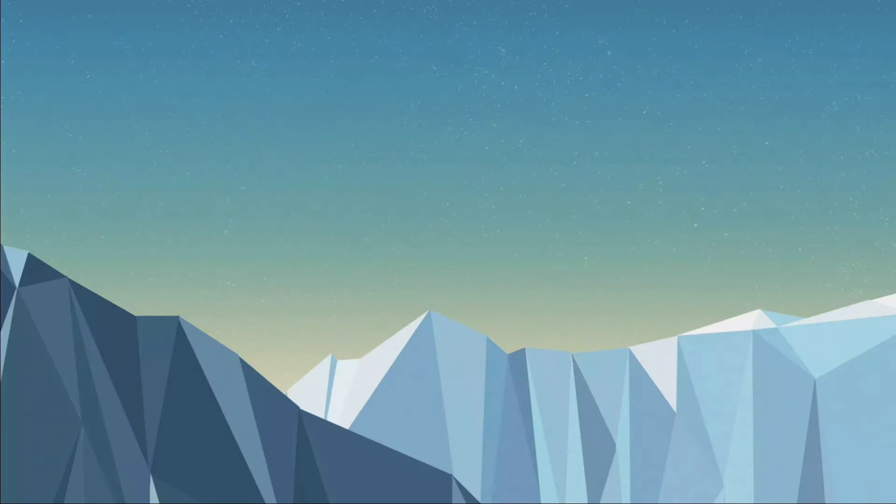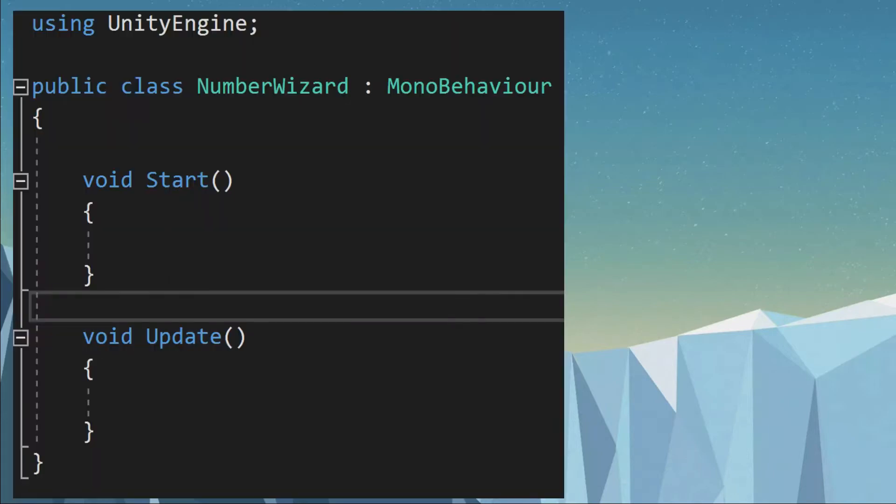When we open our C# script for the first time, we get some default code inside our script. For now we will not go deeper on all the code because we will learn them in future videos. For now, let's talk about the function or method.